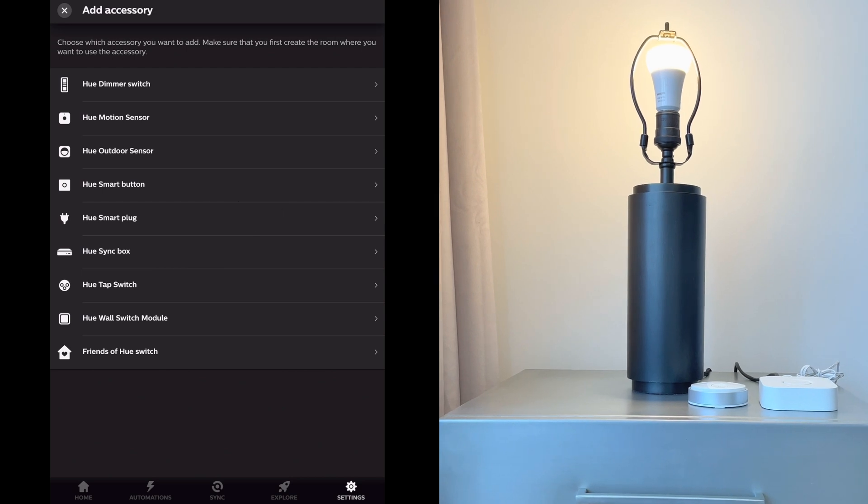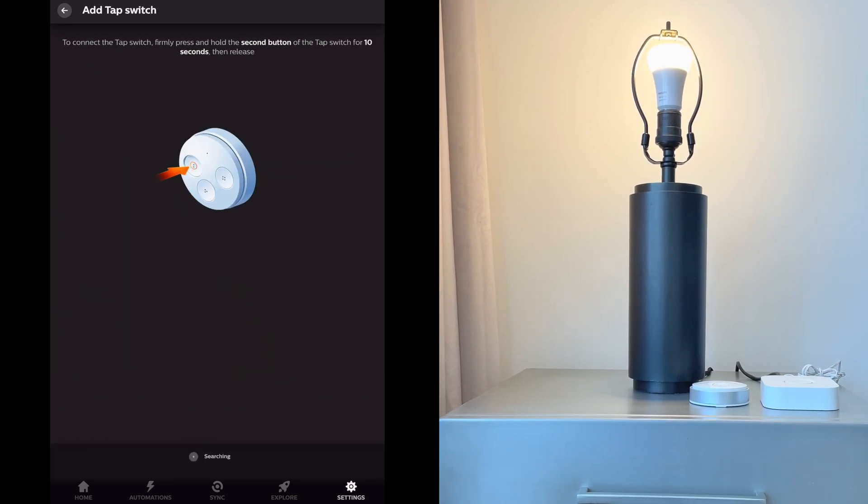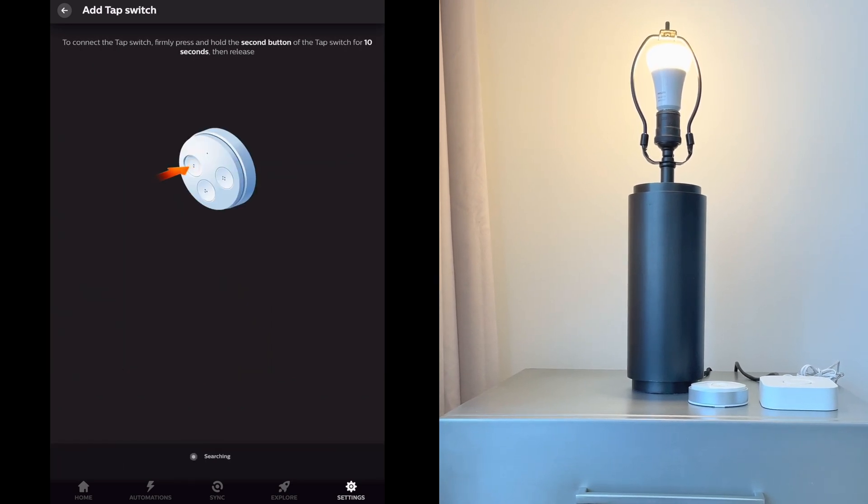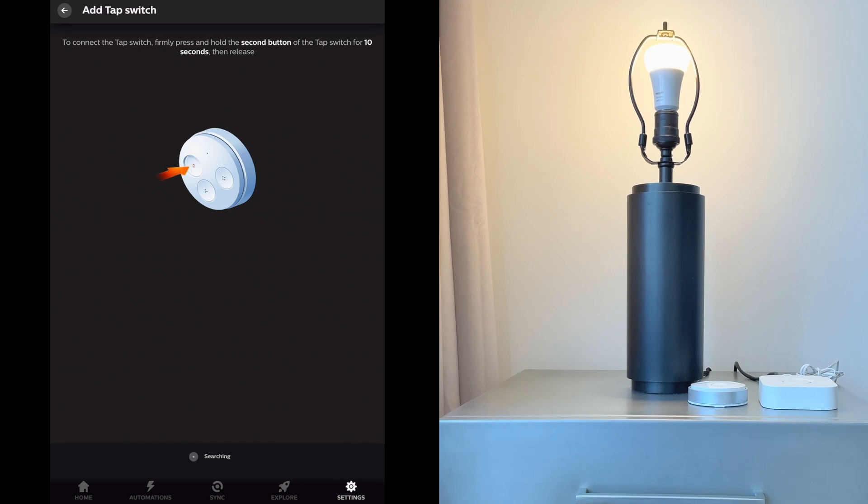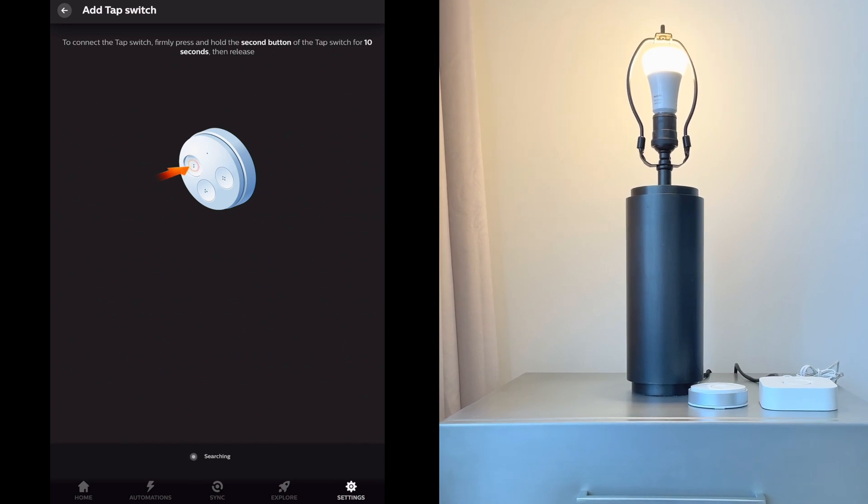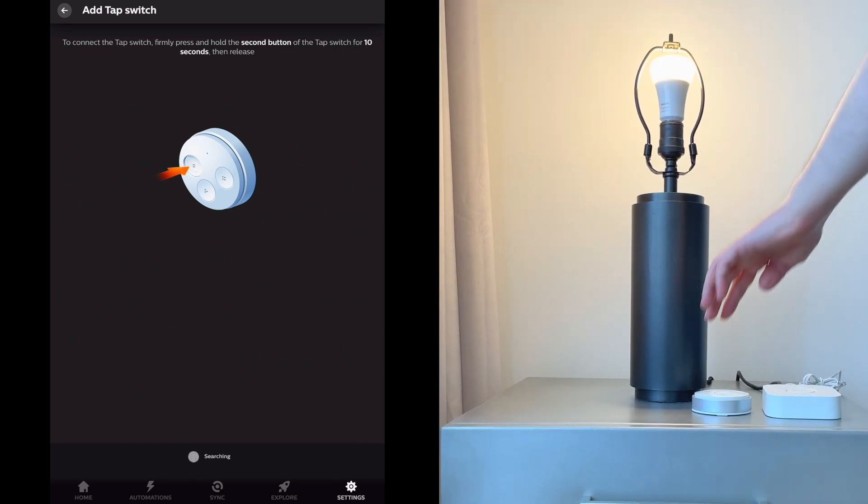Now it's going to tell you how to activate your specific accessory. So for the tap switch, we have to press and hold the button for 10 seconds.